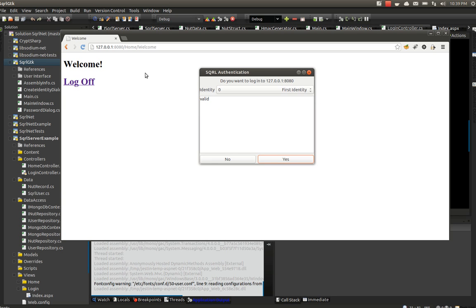And now I'm validated. So there you have it—SQRL up and working on Ubuntu in C# and Mono.